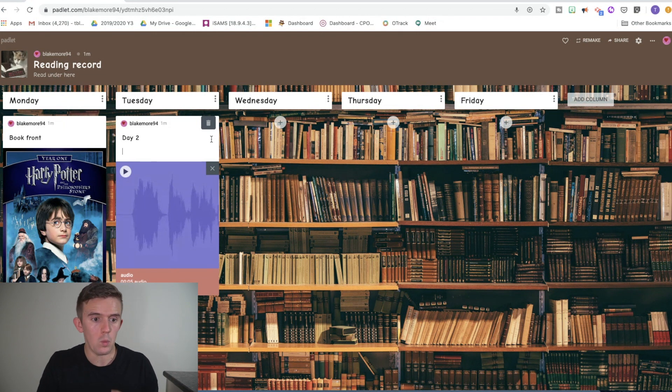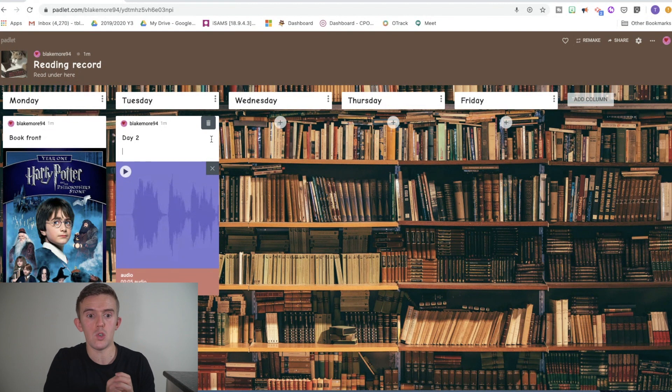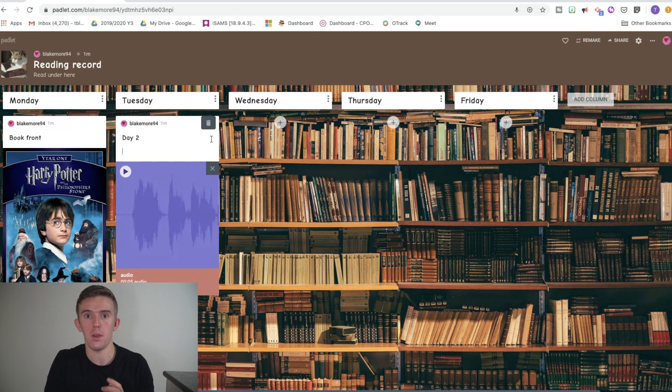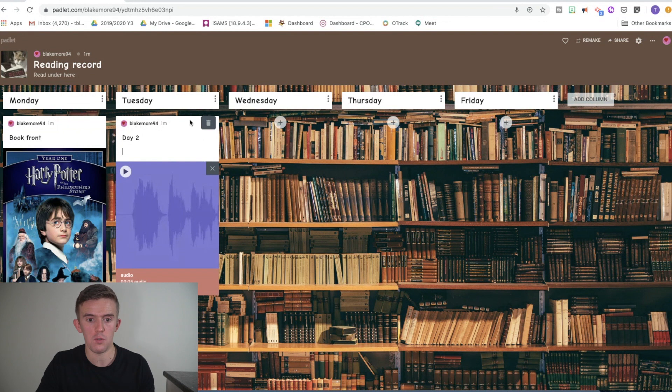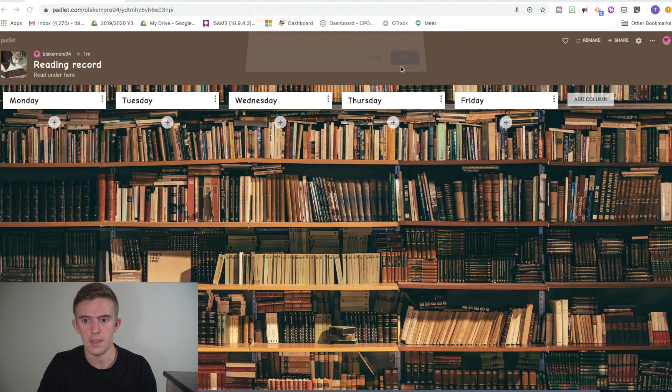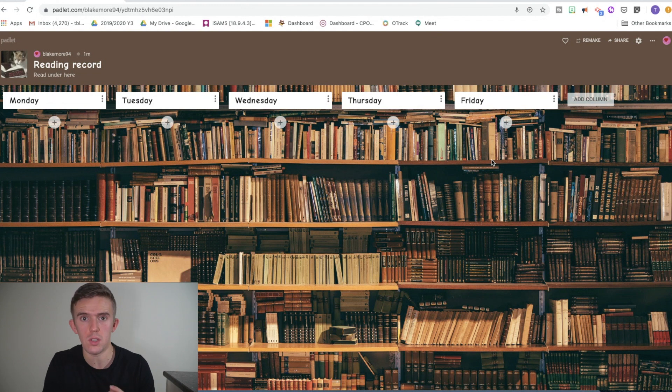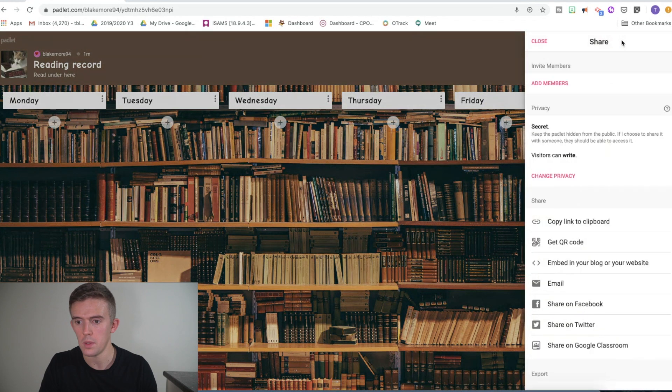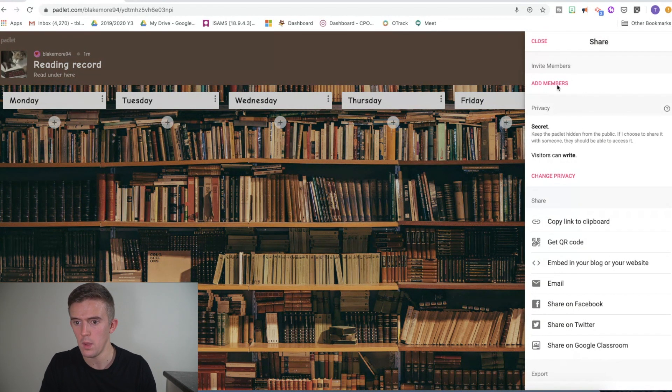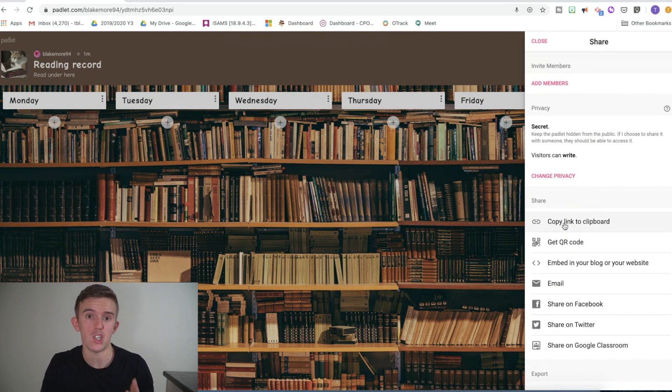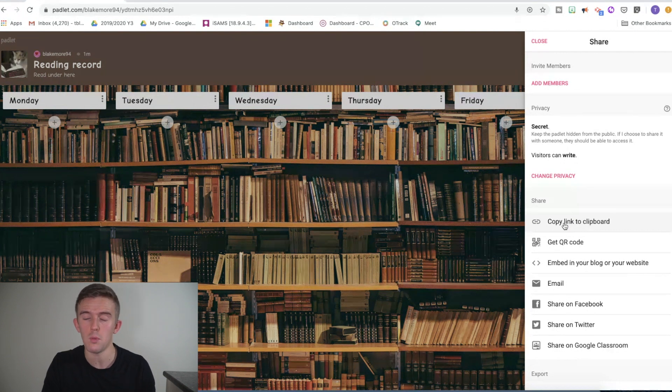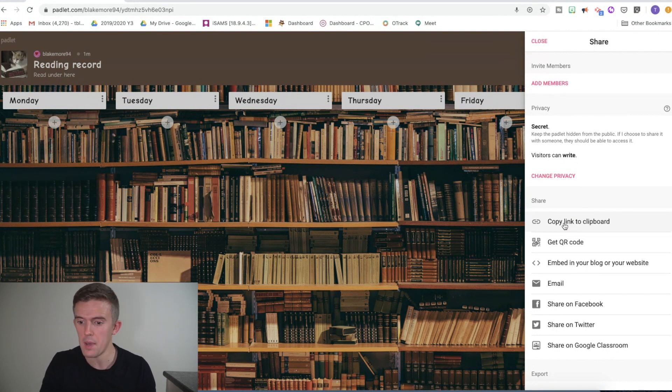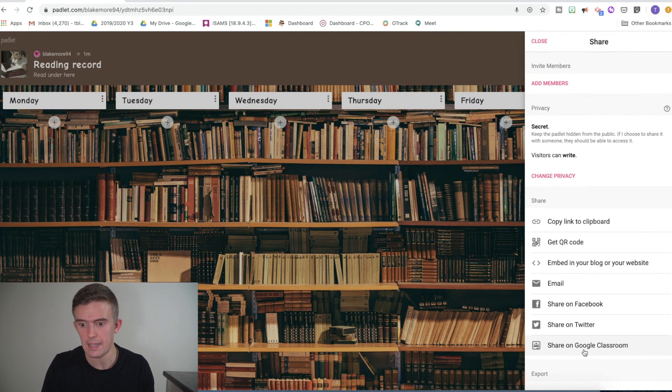From there then, if you've created the reading record, you will want to share it. Now, I've shown you how the children can upload their comments. But obviously, once you've made something that looks a little bit like this, then you'll want to share it to the children so that they're able to actually write things. So here, we're going to go to the option to share. Now, here's where you can add people in. But what I tend to use is this, which is copy link to clipboard. And then I can just share it through my Google Classroom or Seesaw or share it through an email. You can share it directly onto Google Classroom, but I actually find it sometimes quicker just to share the link.